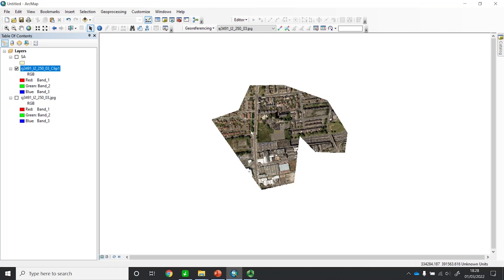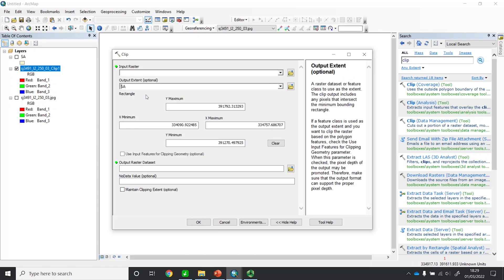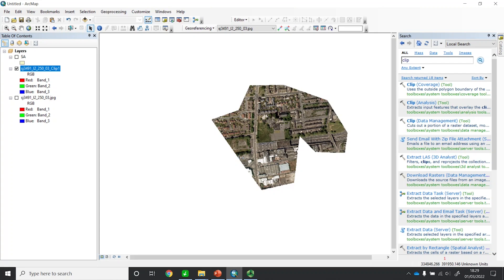So you can clip an area using two different methods. If your area is rectangular and you know the coordinates — X minimum, Y minimum, X maximum, and Y maximum — you can provide those coordinates in the tool to clip out your rectangular area. But if you have an irregular shape, you can create a shapefile to define your area and tick the option to use that shape for clipping. I hope this tutorial was useful, and I'll see you next time. Bye!